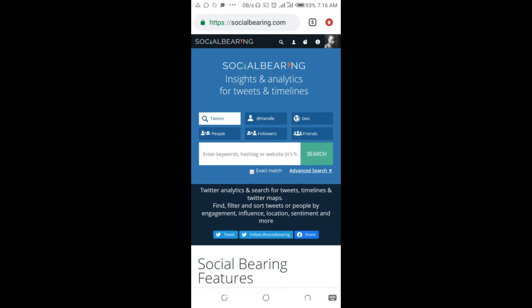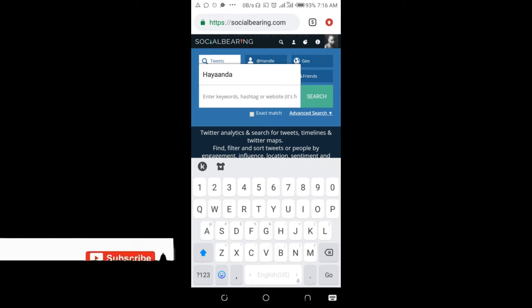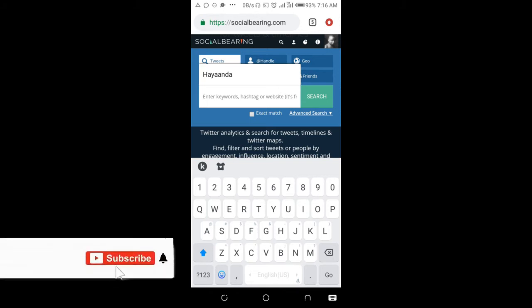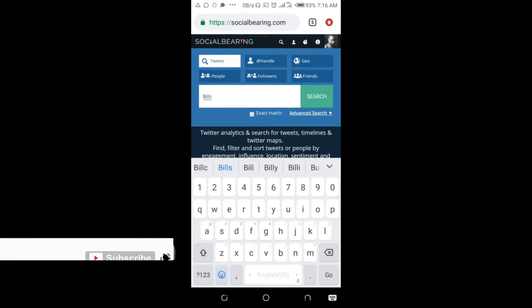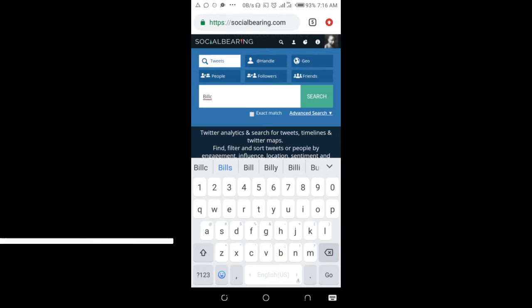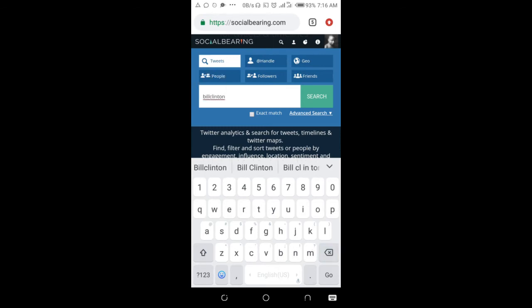Right here you can enter the person's Twitter username which is @username. I'll use Bill Clinton. Here is the username of the person, so click on search.